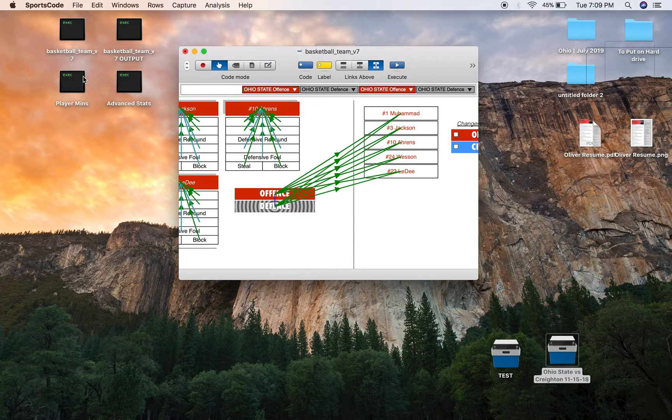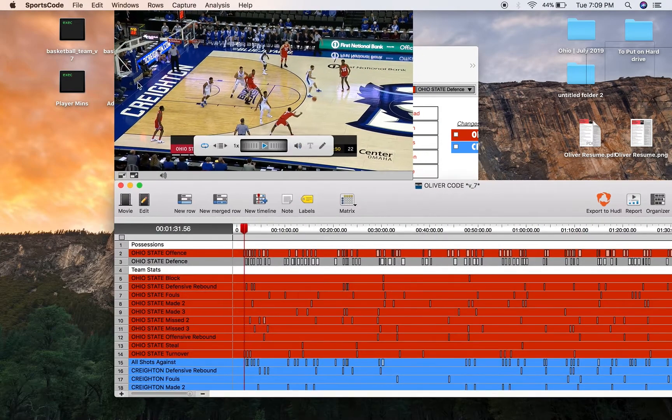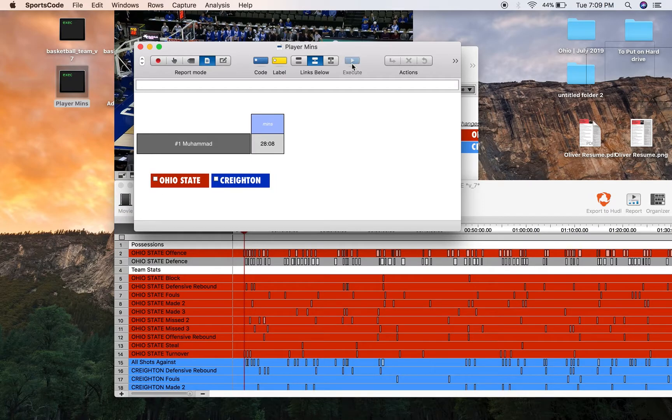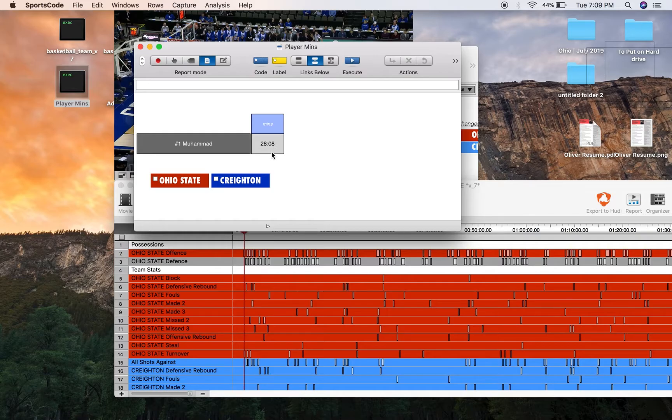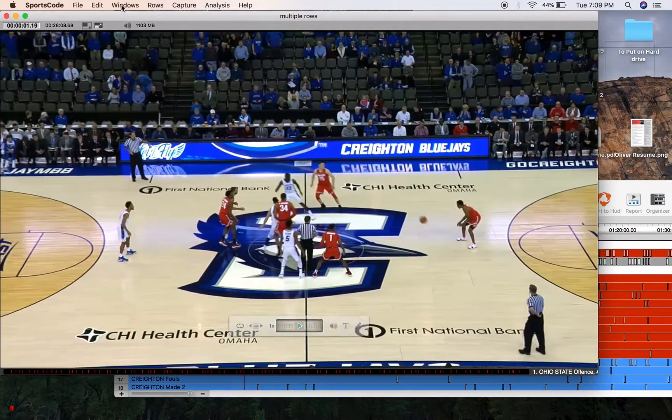Let's go to a game that's fully coded. Press execute and we've got 28 minutes. And then when you press it, it's going to show you all 28 minutes that Luther Muhammad played on offense and defense.